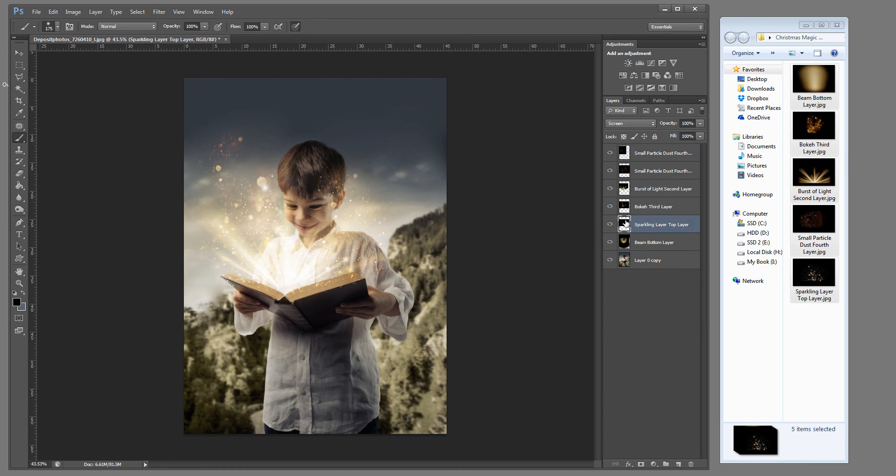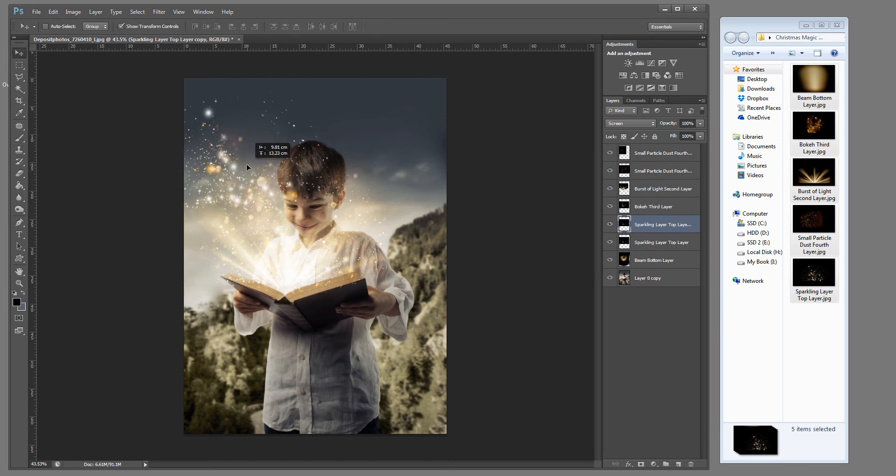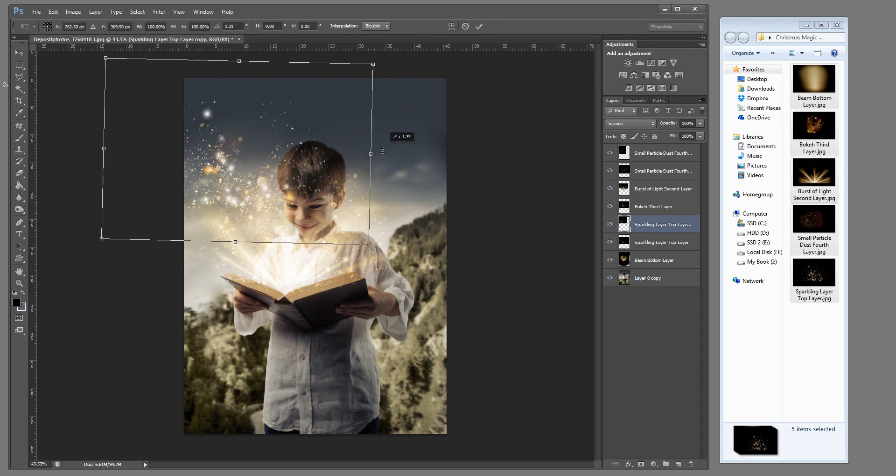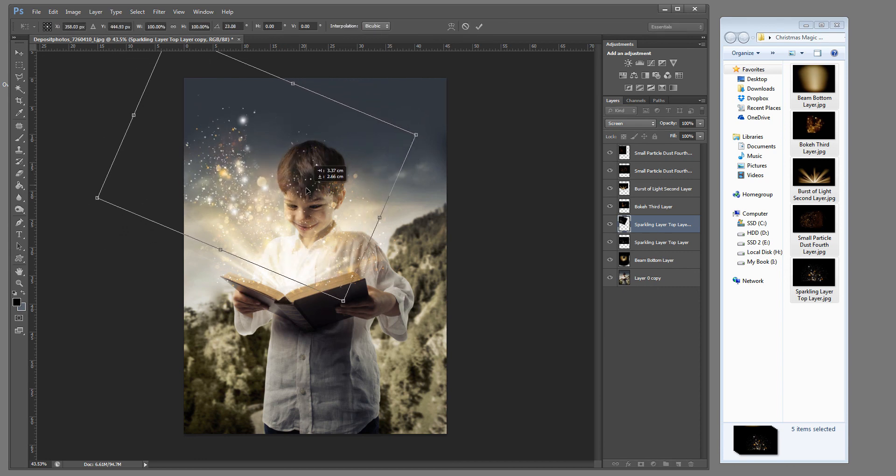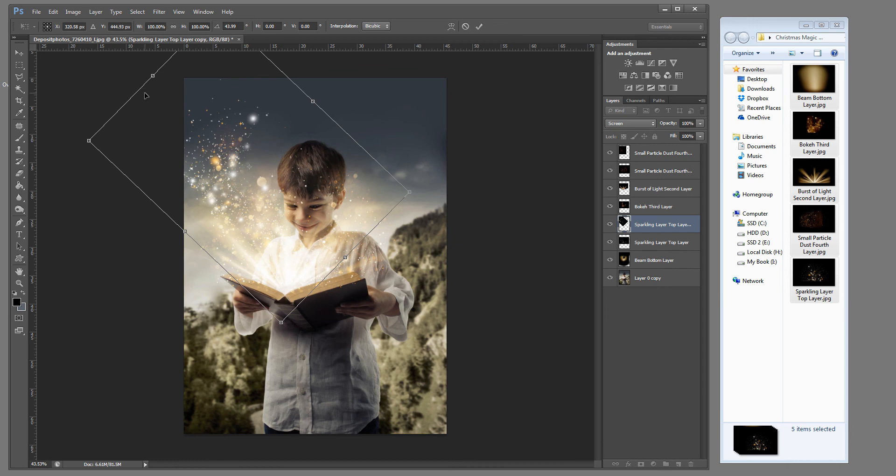And let's grab our sparkling top layer and duplicate that. And we're going to drag that over now. Let's use this side right here. I'm going to turn it just a little bit.